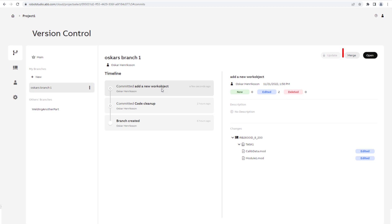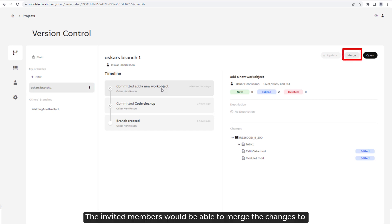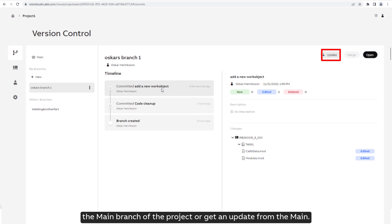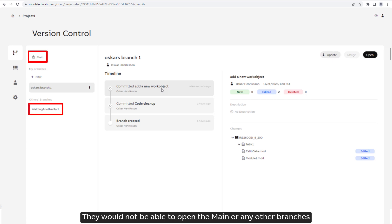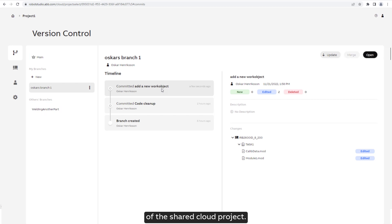The invited members would be able to merge the changes to the main branch of the project or get an update from the main. They would not be able to open the main or any other branches of the shared cloud project.